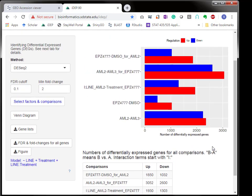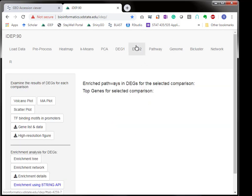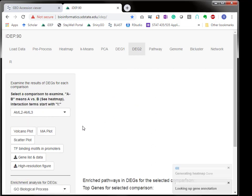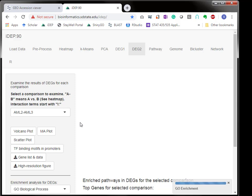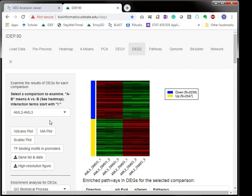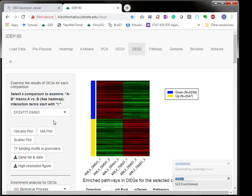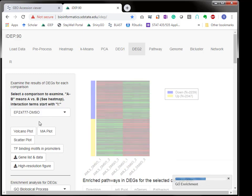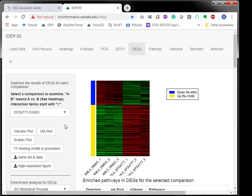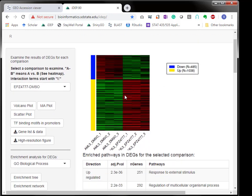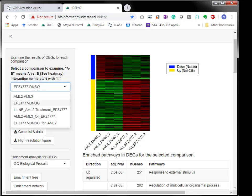This is our model. In the DEG2 tab you can examine each of the contrasts. For example here is for the control without treatment, the difference between AML2 and AML3. This is the difference between treatment versus control in the reference level of the cell line, which is AML3 in this case. You can see there's a lot of differentially expressed genes induced by the treatment.